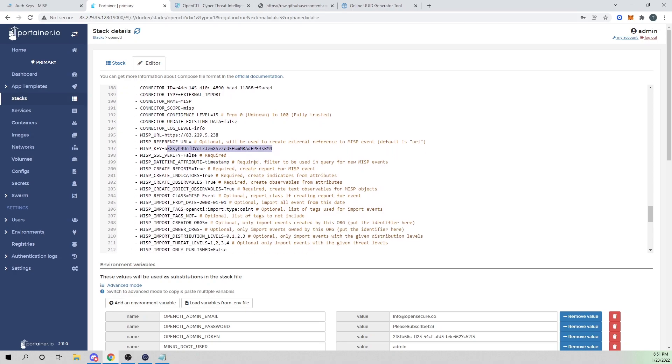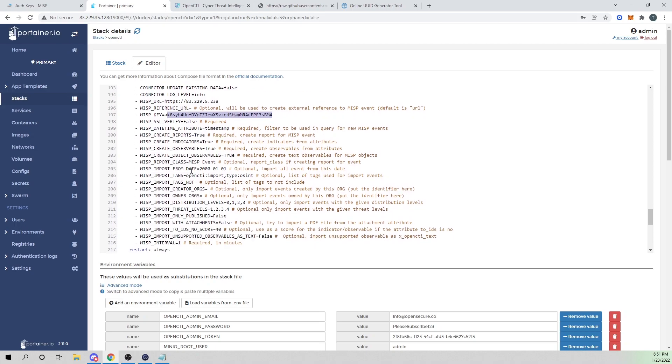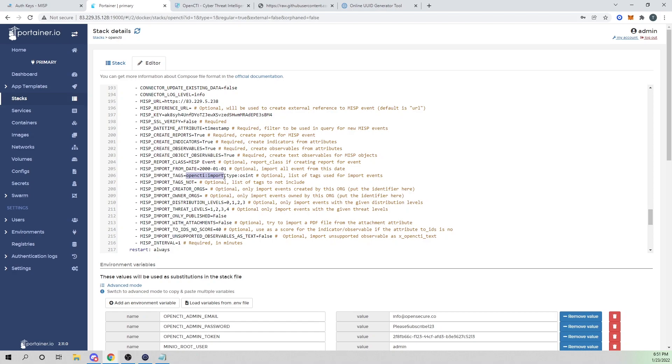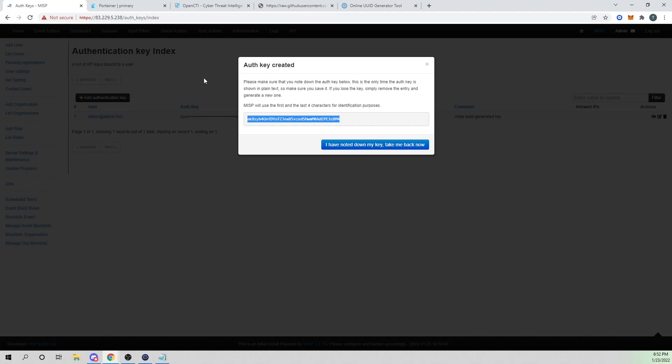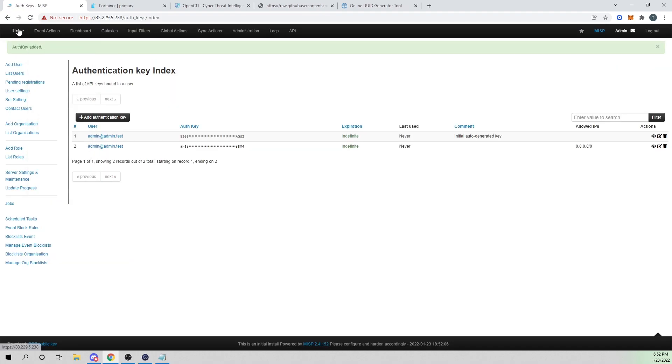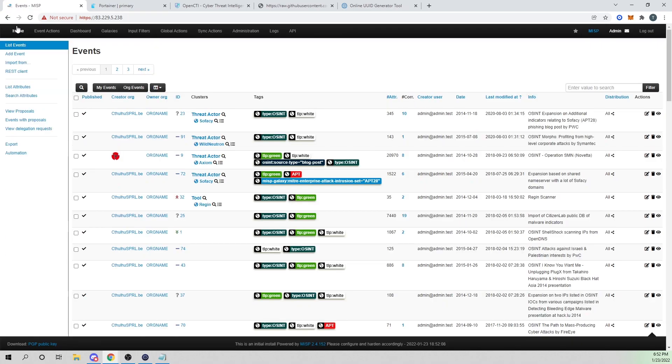That's looking good. There's a lot of settings you can make with this. You can go through these if you want. The one I'm going to highlight is the MISP import tags. What this will do is tell OpenCTI which events we want to bring in.